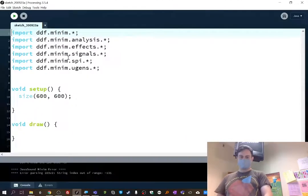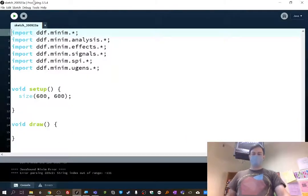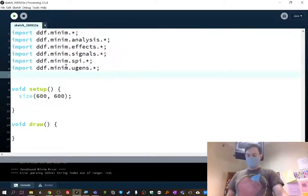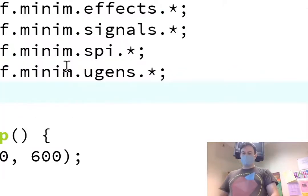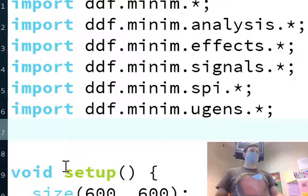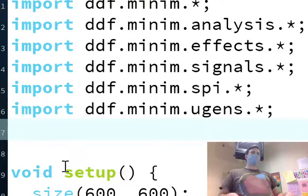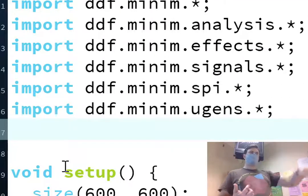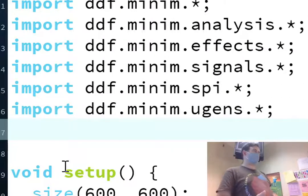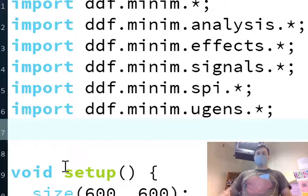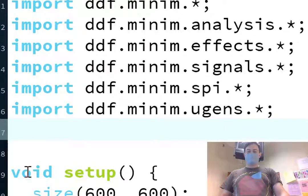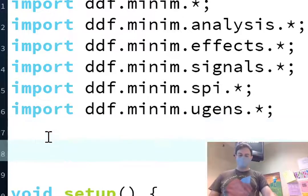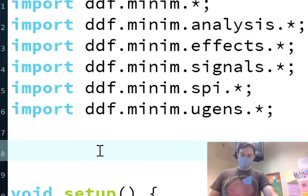So, I'm going to go Sketch, Import Library, and it's all the way at the bottom. I'll click Minim. And whoa, what happens? Look, it says all these statements in here. Import, blah, blah, blah, blah, blah. So, those are just the statements that are needed to bring the library into processing. And you don't have to memorize these or whatever. You just click that Import Minim thing, and it'll type it in for you. So, I won't spend too much time talking about those.